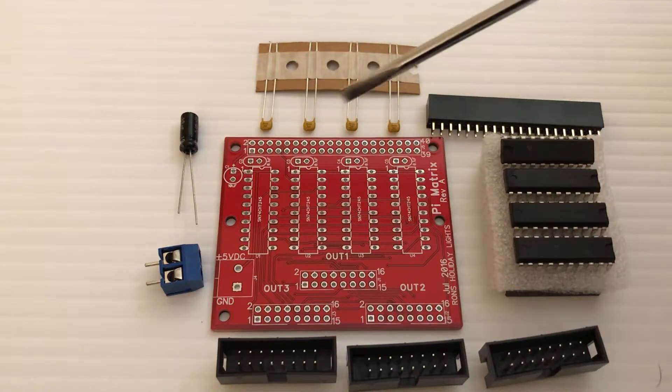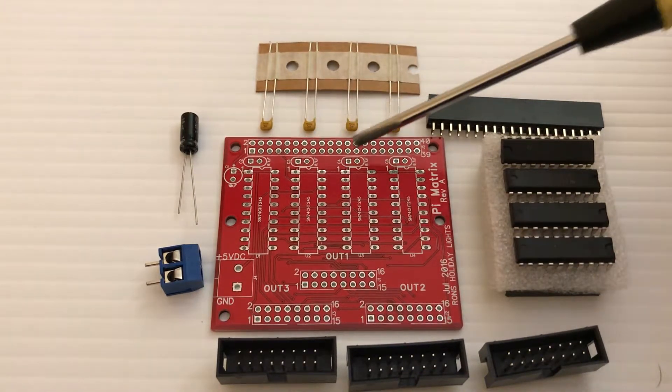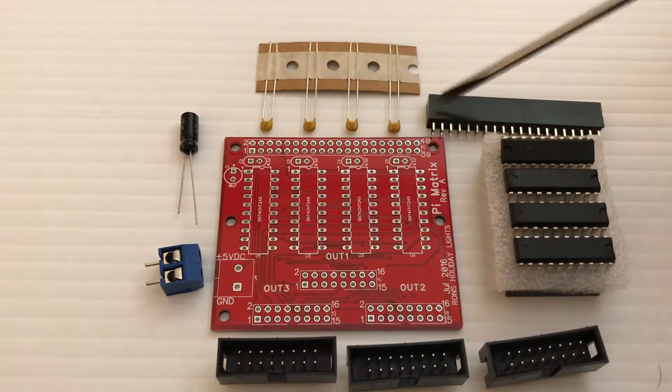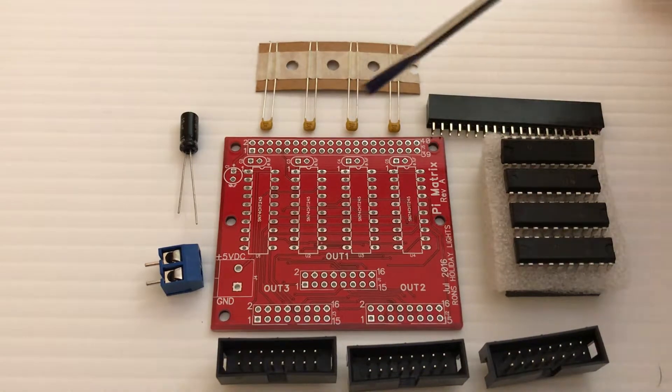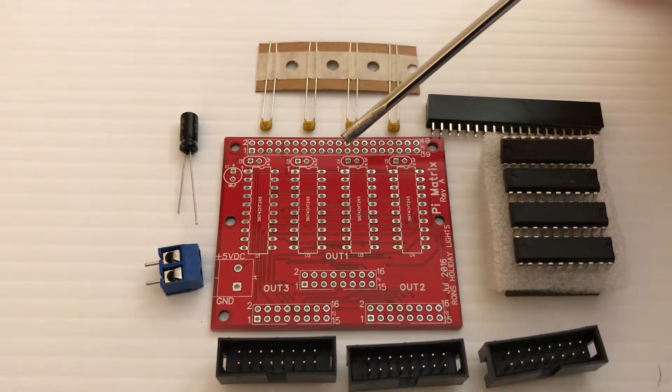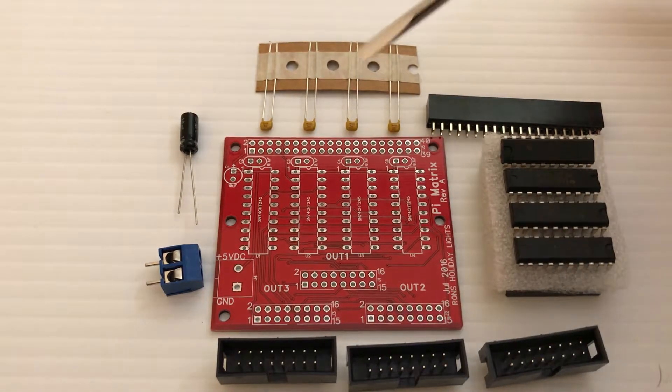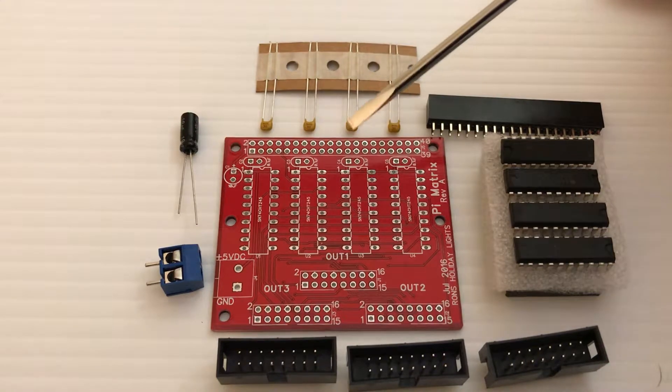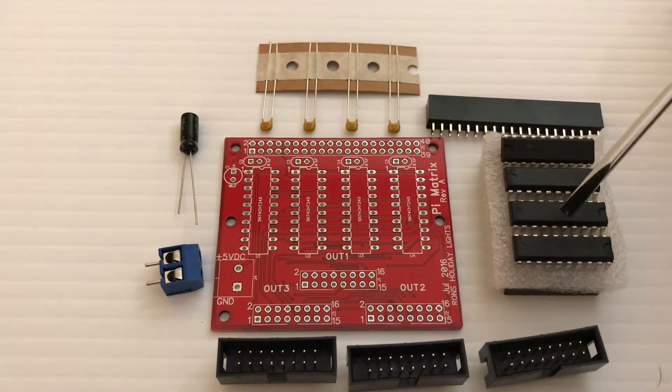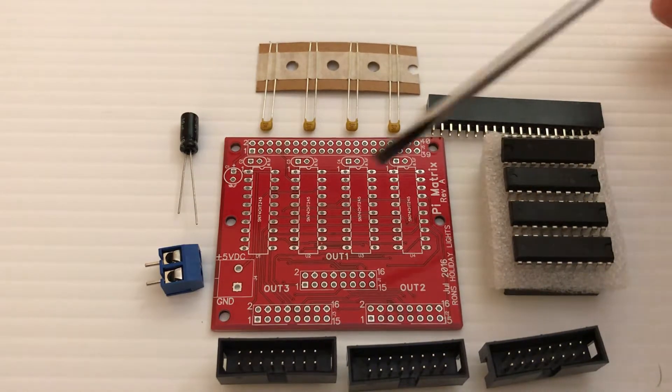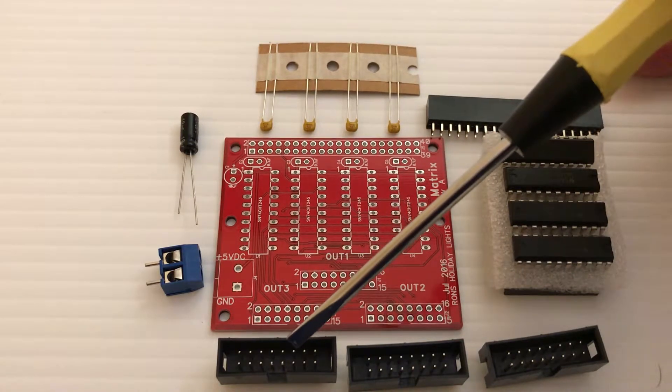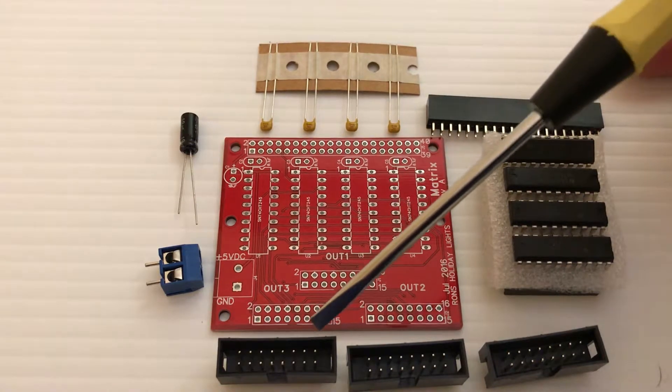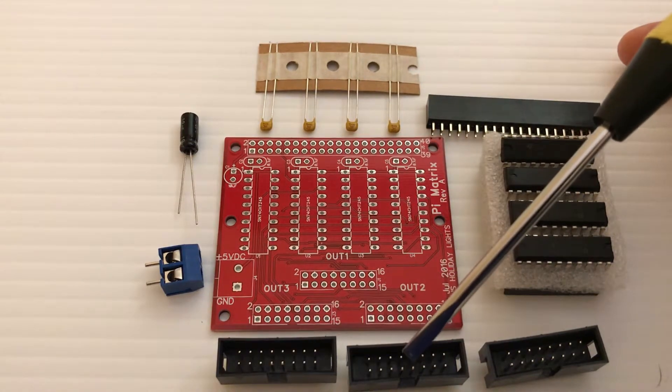Then the smaller capacitors will go in here, here, here, and here. The 40 pin header will be placed underneath here, with the pins sticking up through the board the way this is positioned here. And these are the four ICs and these are the three 16 pin headers.